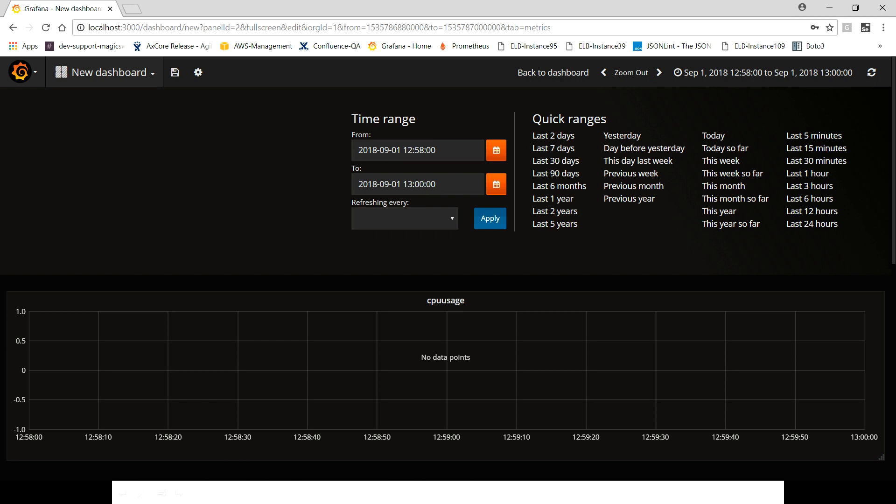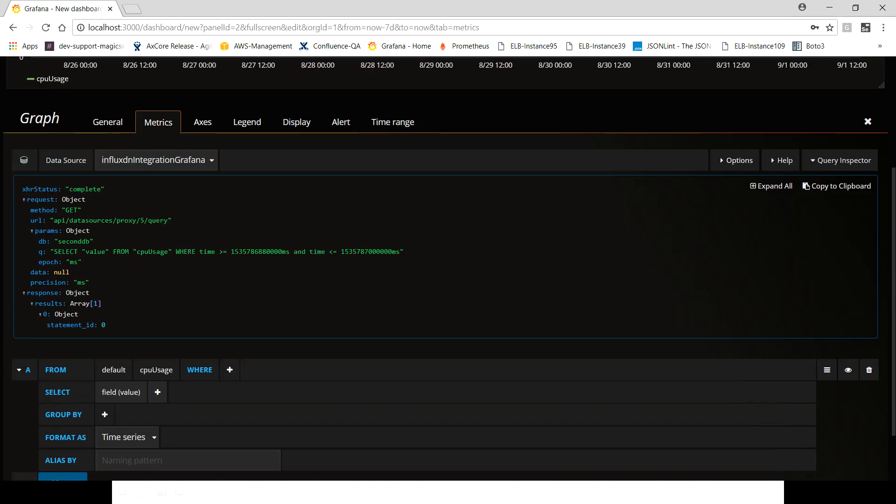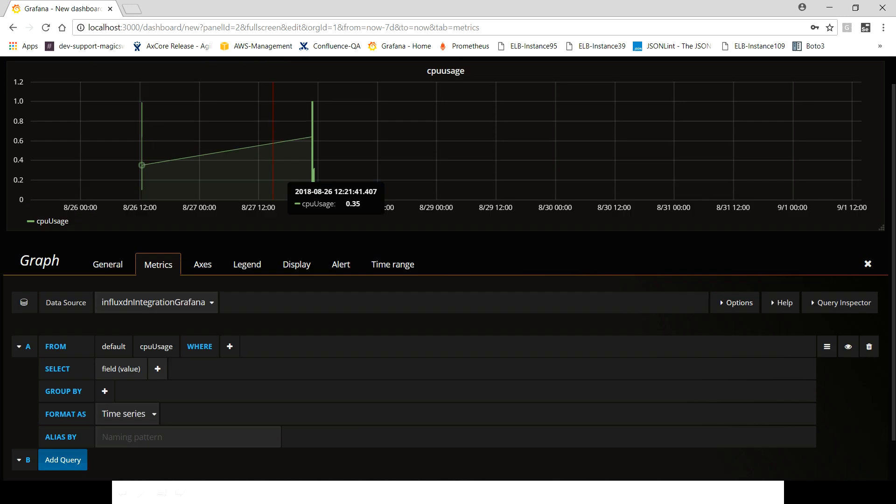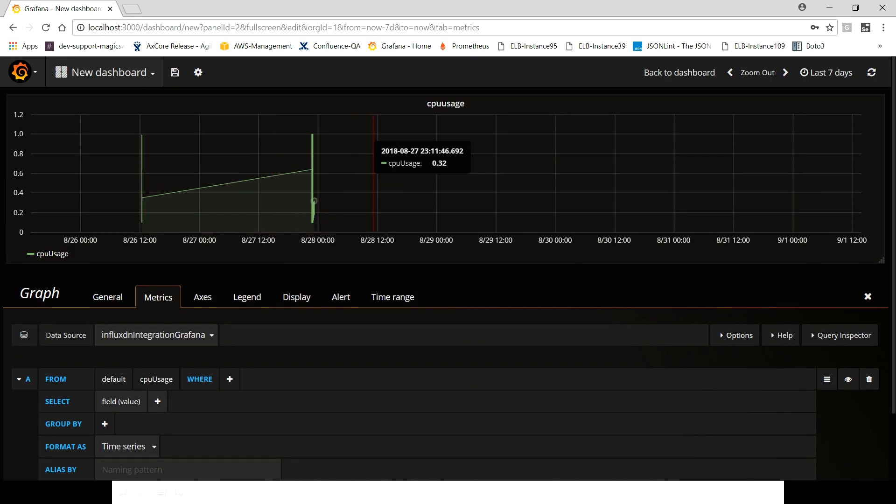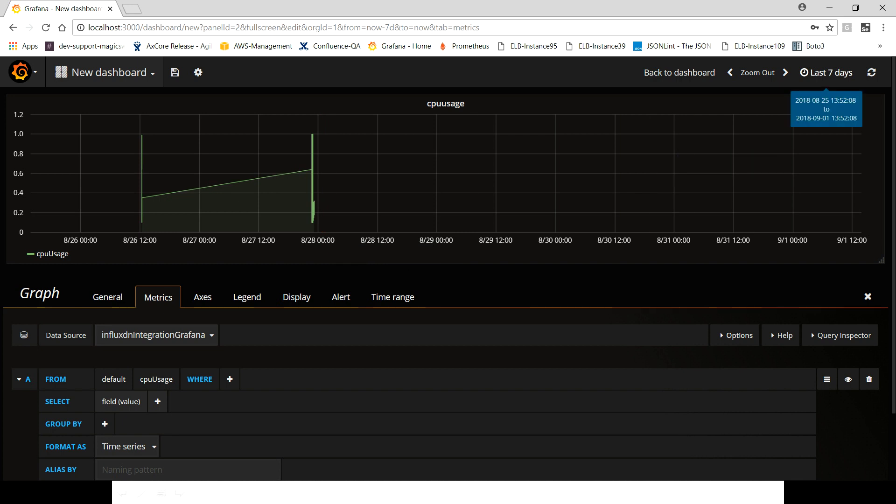Now let's see why the records are not coming. Let me quickly change this to last 30 days. Let's see whether I was having some data here or not. Yeah, we do have some data and that is for 8/26 to 8/28.